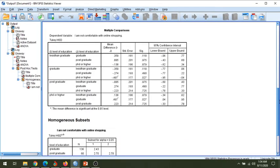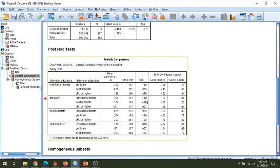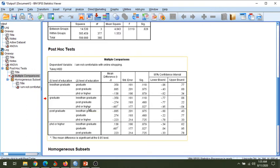Now the results are more detailed. You can find the significance levels mentioned here. If we compare less than graduate with graduate, there is no significant difference. Less than graduate with postgraduate — no significant difference. Less than graduate with PhD holders — no significant difference. Graduate and less than graduate — no significant difference. But we have a significant difference between graduate customers and PhD or higher customers.